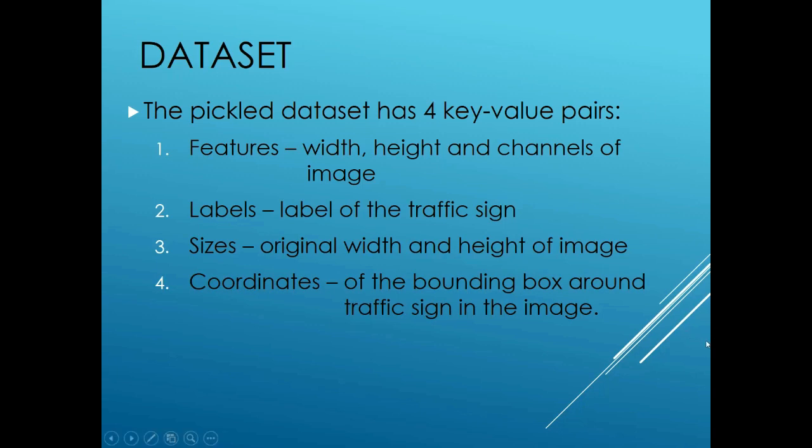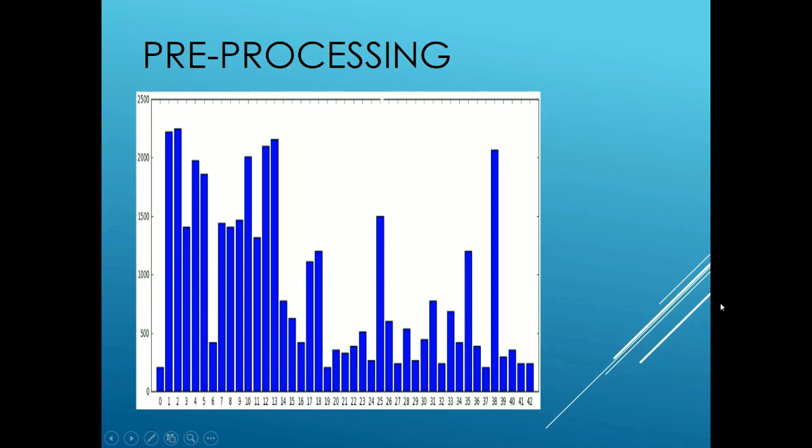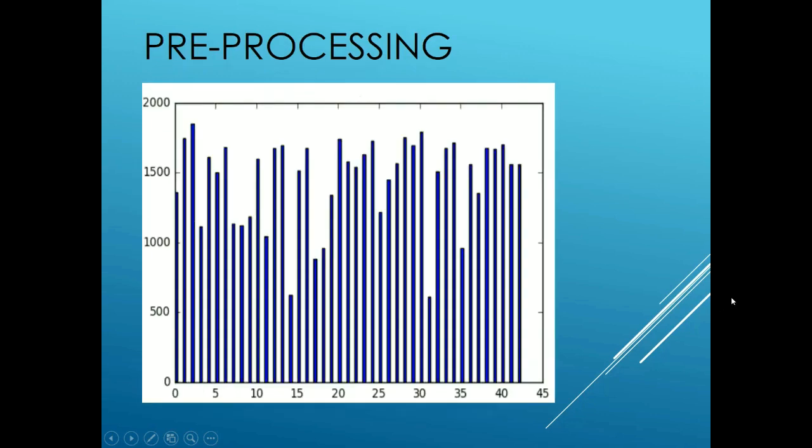This is the class distribution of the entire data set. As you can see there is a lot of discrepancy in the densities of each class. This data needs to be augmented so that the class densities of every class is balanced to ensure that the network does not develop a bias towards a certain class. The data augmentation involves rotations and translations which result in more balanced class density.